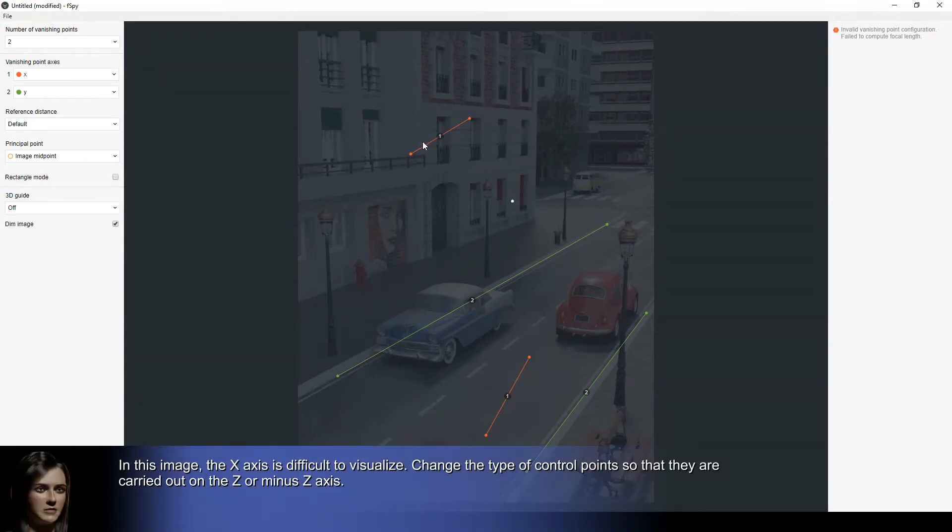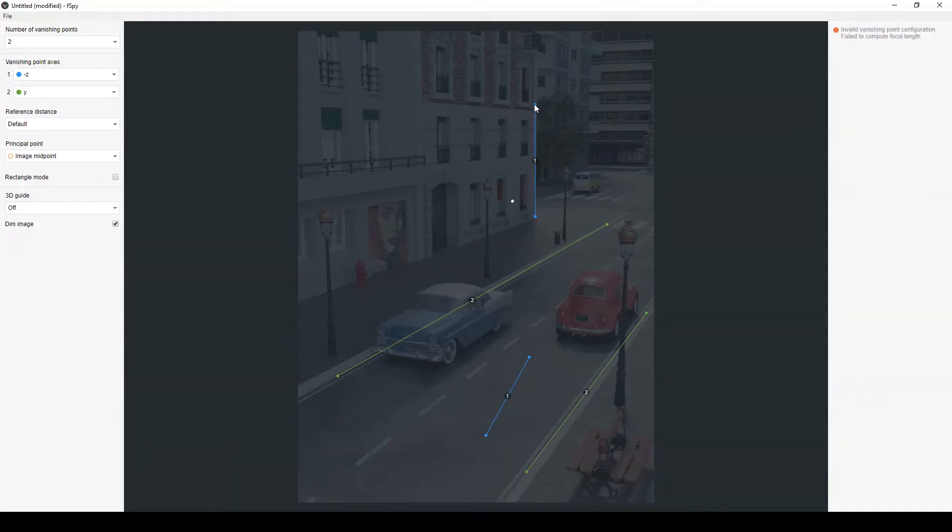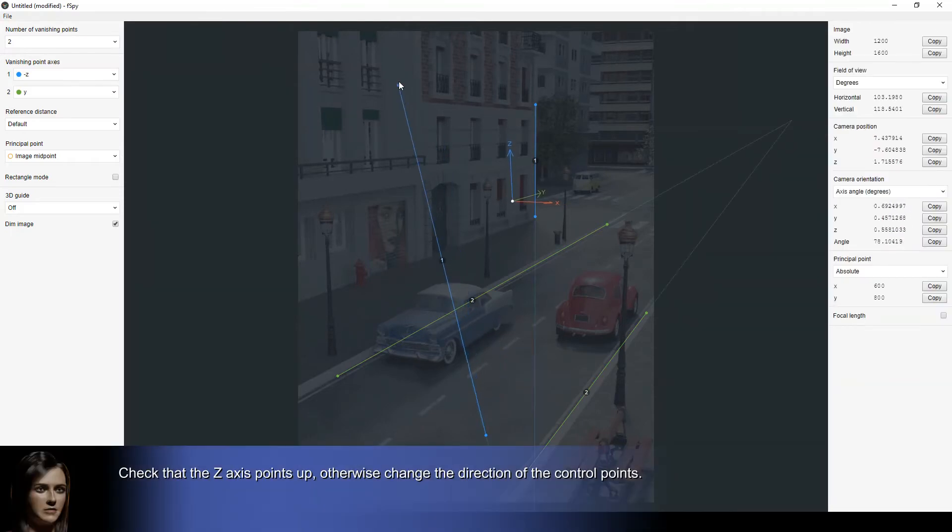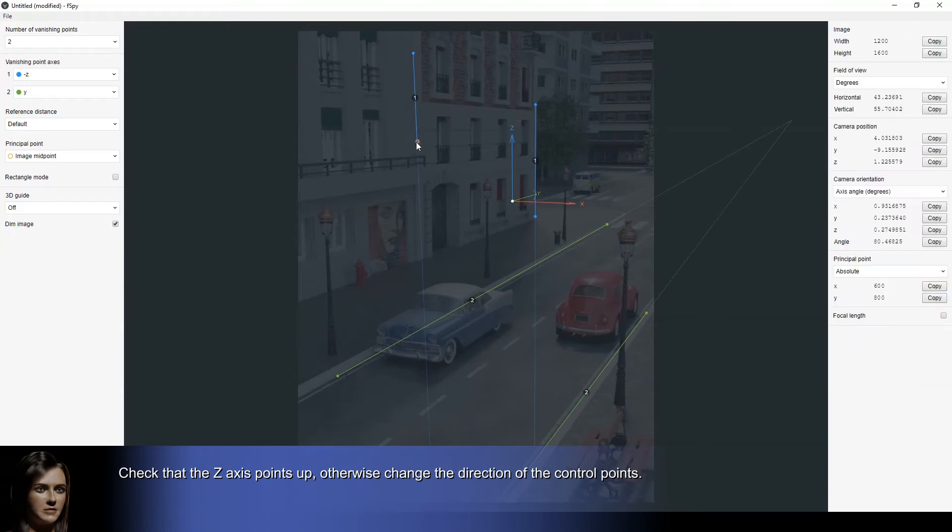In this image, the X axis is difficult to visualize. Change the type of control points so that they are carried out on the Z or minus Z axis. Check that the Z axis points up, otherwise change the direction of the control points.